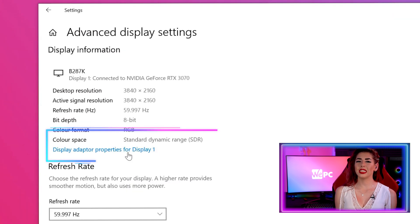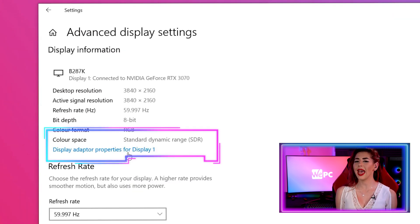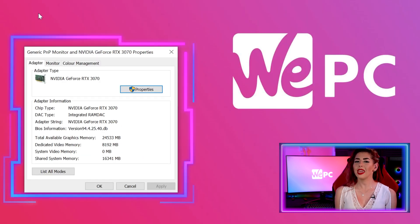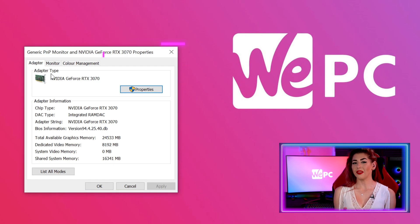Next, click on Display Adapter Properties — this will be in the text link under Color Space. This will then take you to the advanced settings of the monitor.